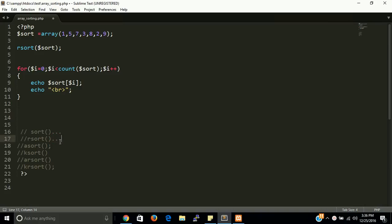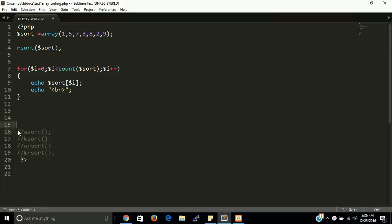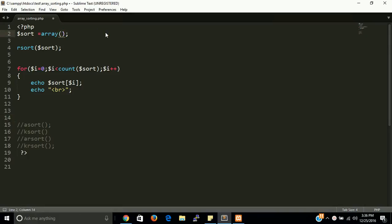The first two functions are used for simple arrays and the last four functions are used for associative arrays. I'm going to delete the simple array now and create an associative array with key-value pairs.